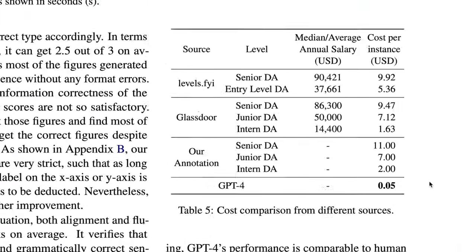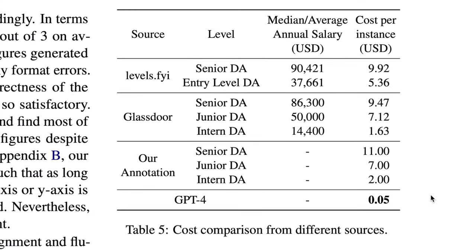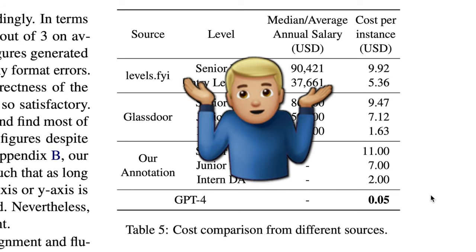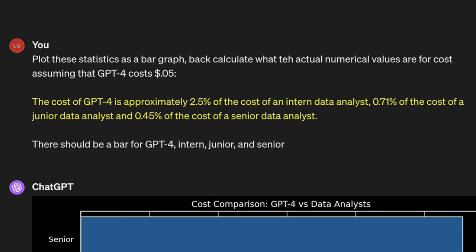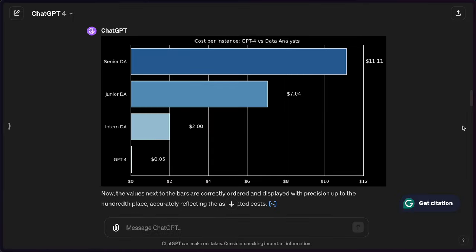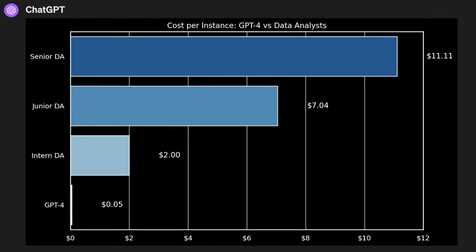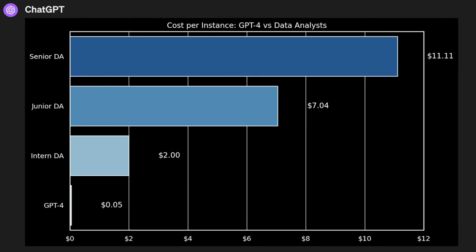The first thing I want to look at is a comparison of the cost between these analysts and also GPT-4. Now, they've provided this table for a cost analysis, but I thought it was hard to read. So I provided this statistic from the study in order to back-calculate what the different costs are for the analyst. Specifically, it cited that the cost of GPT-4 is approximately 2.5% of the cost of the intern, 0.71% of the cost of the junior data analyst, and 0.4% to 0.5% of the cost of the senior data analyst.